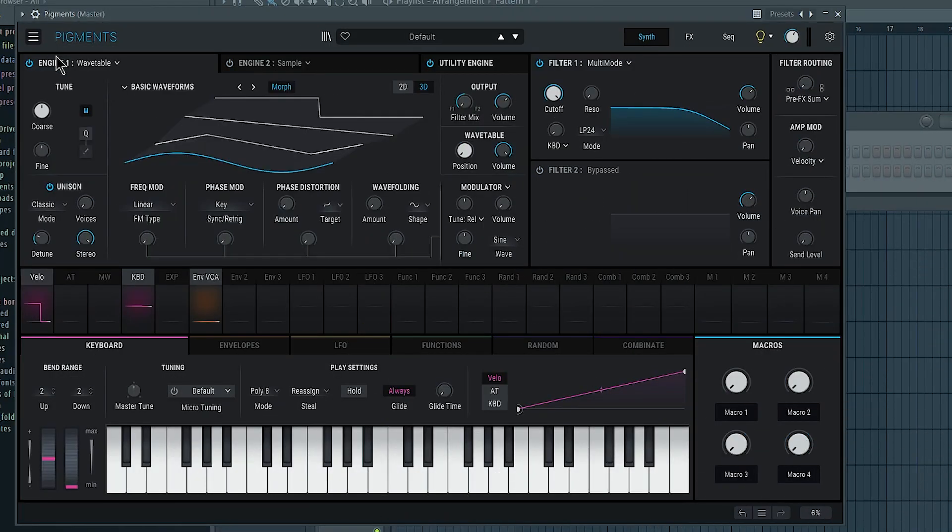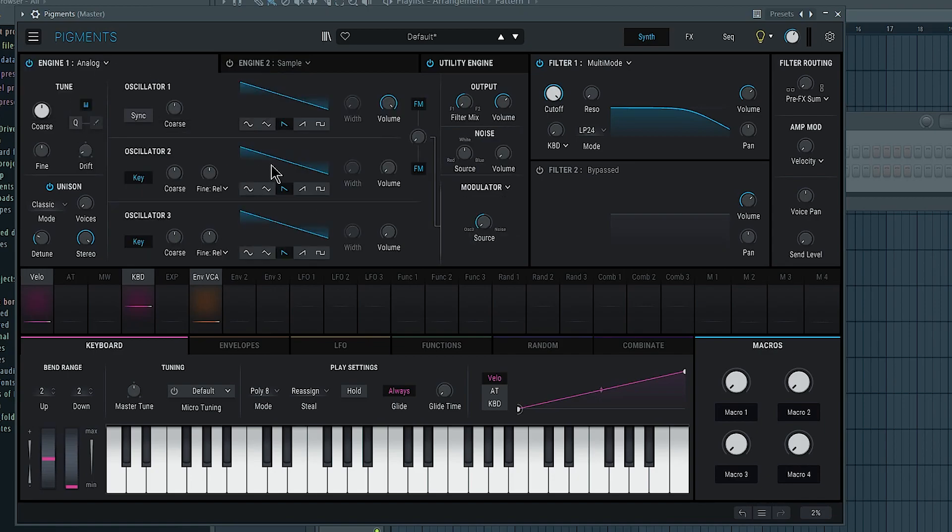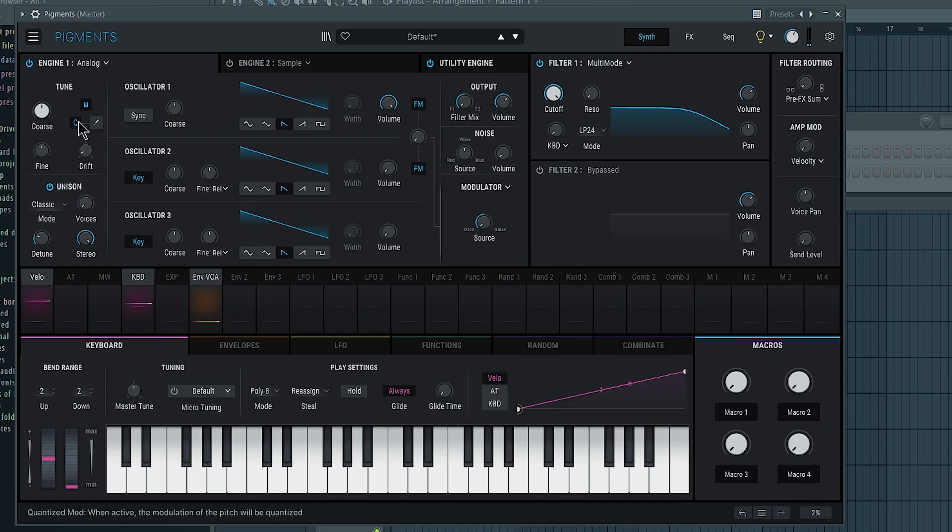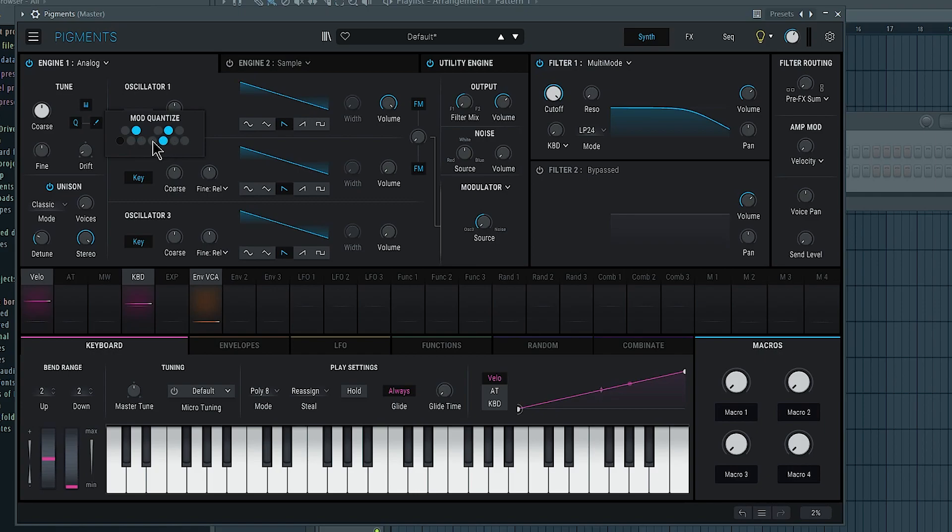So I'm going to go here, click new preset. It's going to give me this empty patch, which I want to use the analog engine. I'm going to start by clicking here and quantizing notes. So I know that I want these notes here. I'm going to disable all the notes that I don't want. I want C, D sharp, G, G sharp, maybe F.